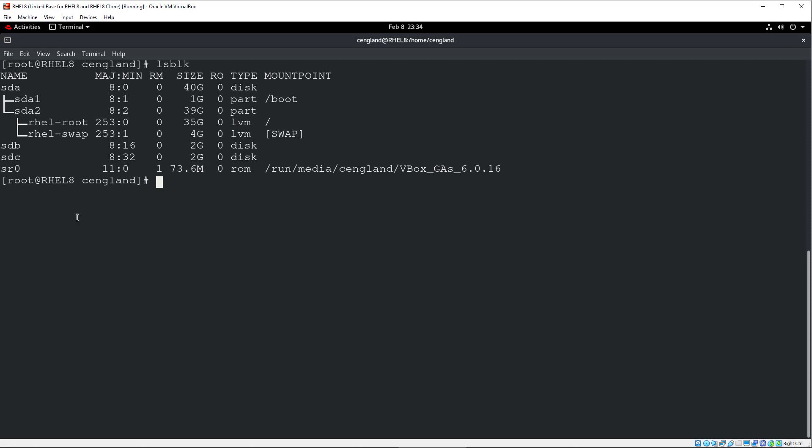Let's now just double check. These don't have any file systems on them, which they won't have because it's brand new. But, you know, in real life, you may have used these disks for other things. So we'll just double check. So there's SDB, nothing returned, which is good, and SDC. If you do have, you can just do wipe fs minus A, and then the device path.